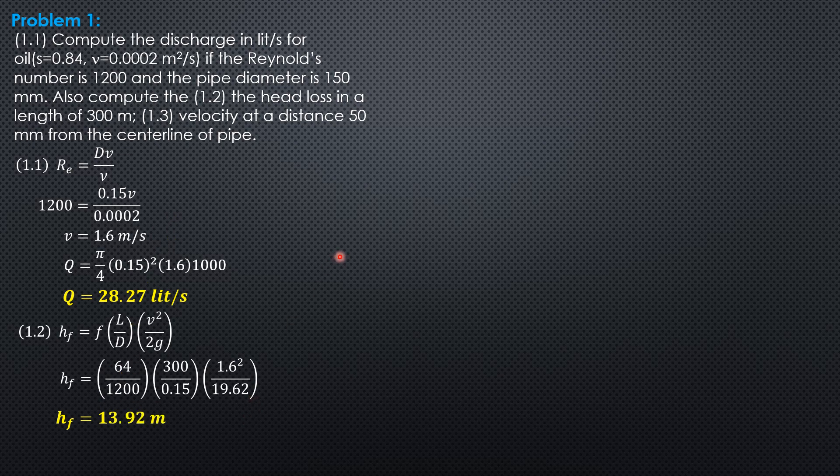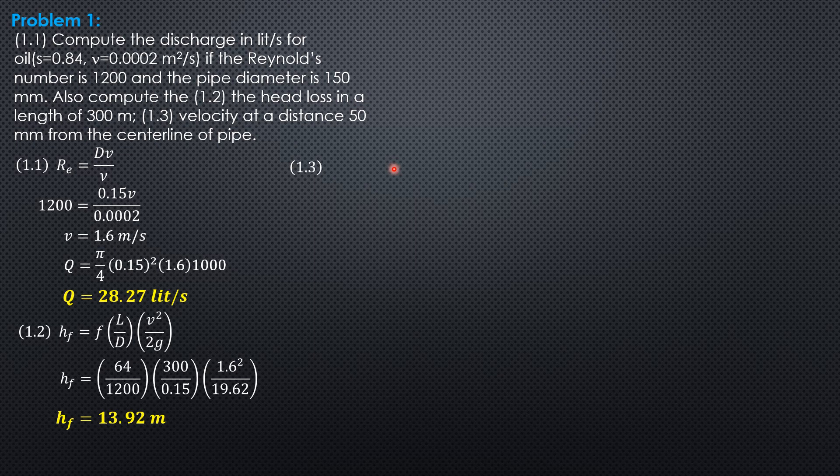Then the last question: velocity at the distance 50 mm from the centerline of pipe. For laminar flow, V_R equals V_C, or 2 times V, quantity 1 minus R squared over R_O squared.